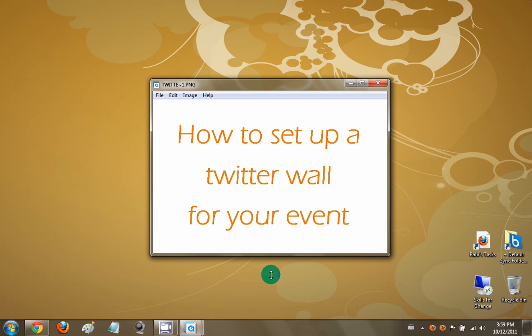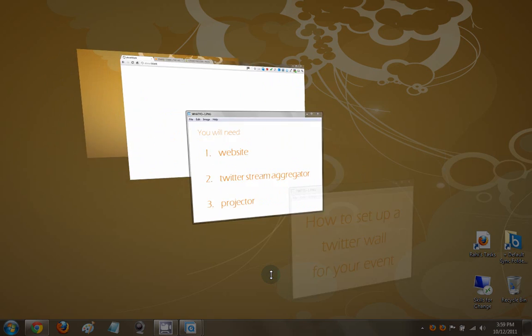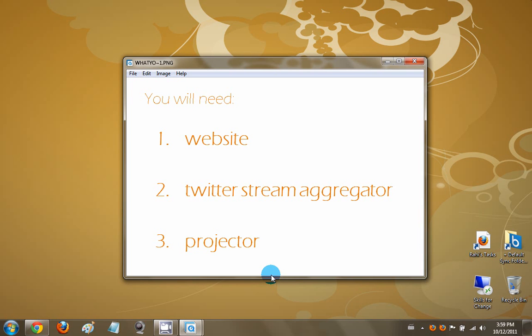Hi, in this video you will learn how to set up a Twitter wall for your event. You will need access to a website, a Twitter stream aggregator, and a projector. So let's get started.